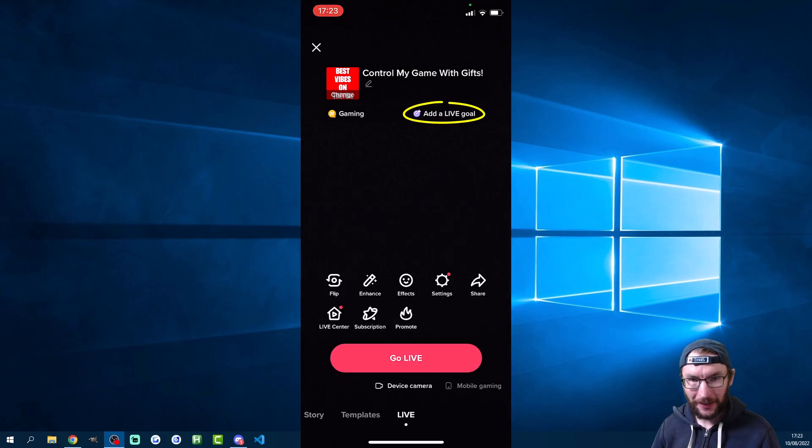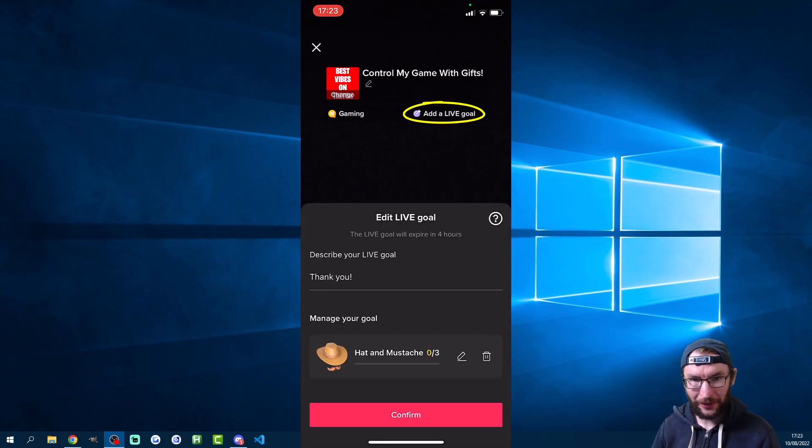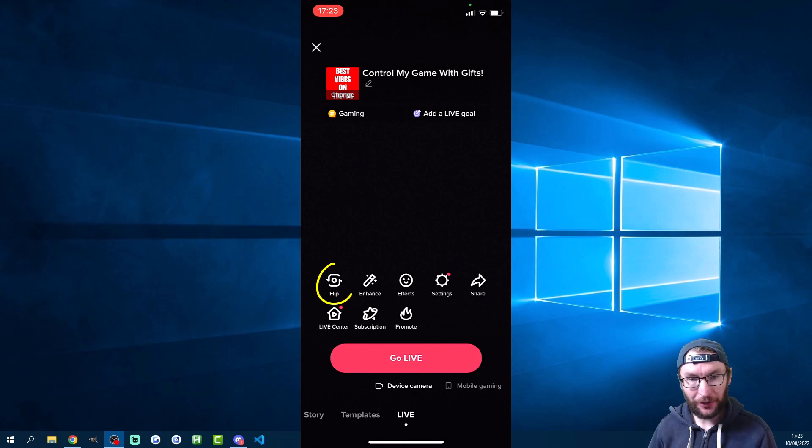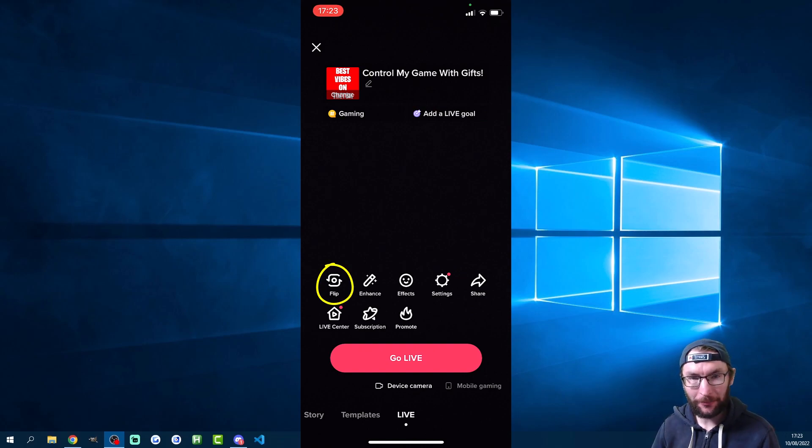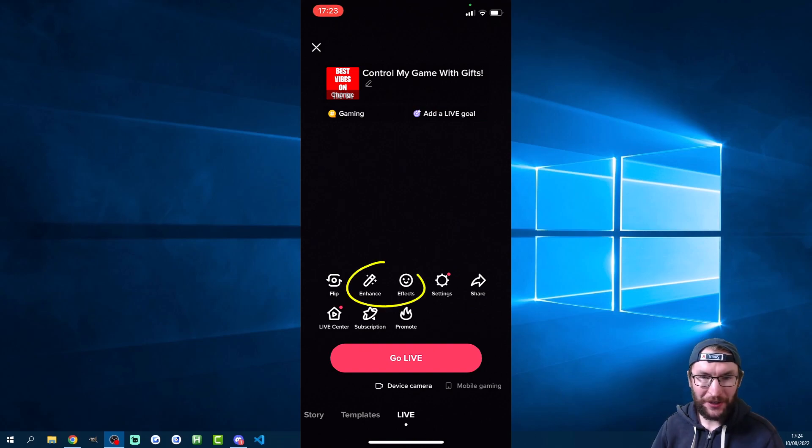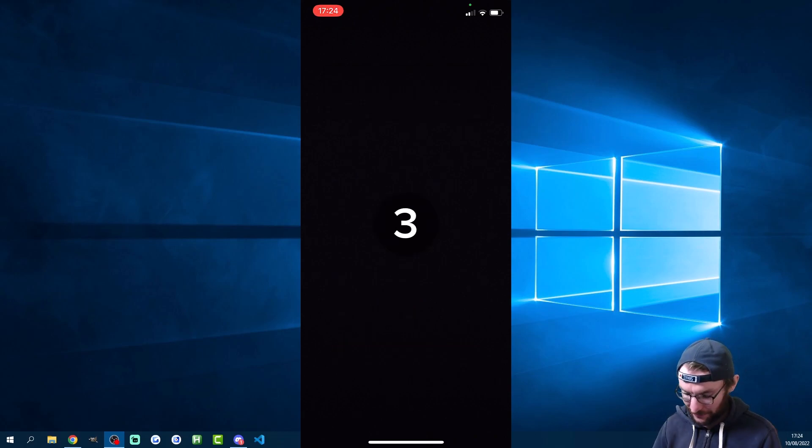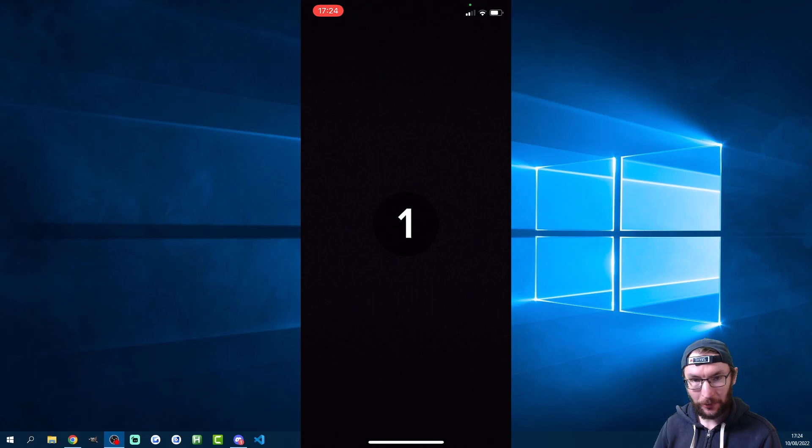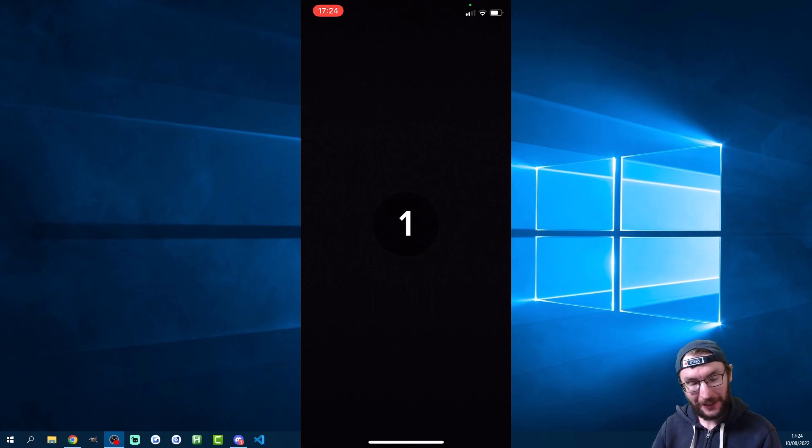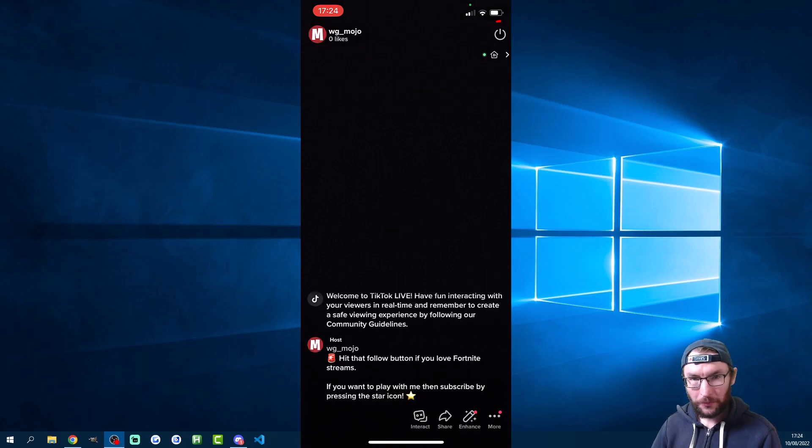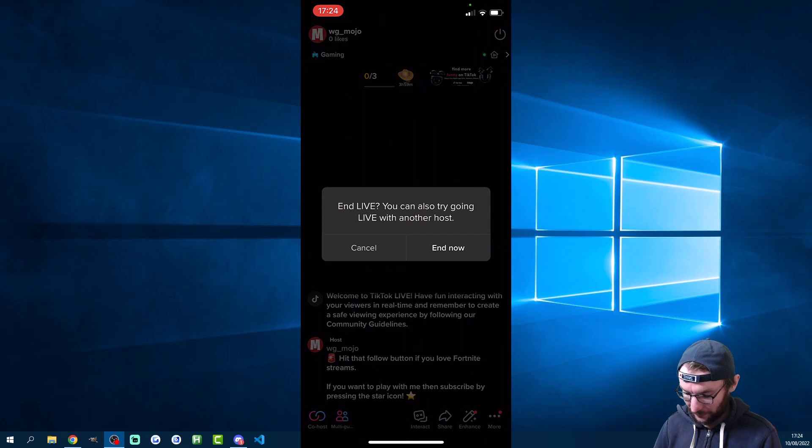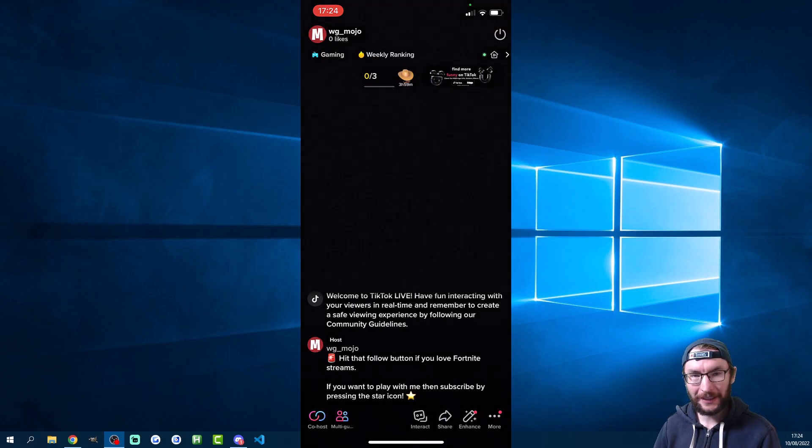You can also add a live gift goal if you're trying to receive a certain gift. You can flip your camera to the front or the back camera and you can use a lot of the enhancements and effects that you've probably used on a normal TikTok video. Once you're happy just hit the go live button, it will count down and then you're live. When you want to end the stream, top right corner click the button and click end now.